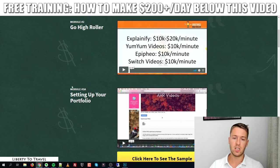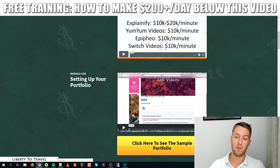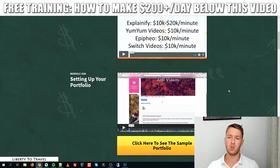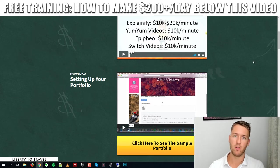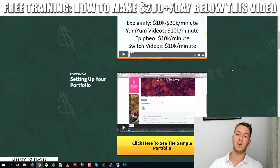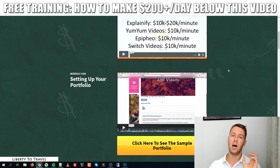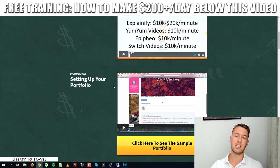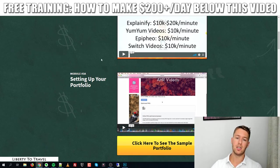The course also covers setting up your portfolio. You can actually download sample videos from Nish inside the course, upload them to your own YouTube or Vimeo channel, and use those as a portfolio. They are example videos of the exact type of animated videos you will be getting made for your clients, so you can show them to potential clients as well.